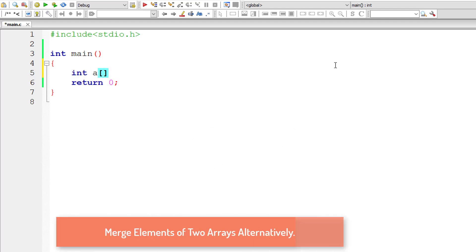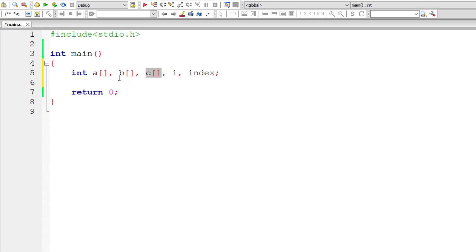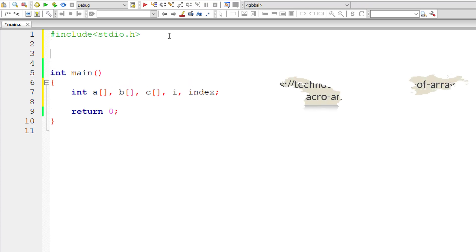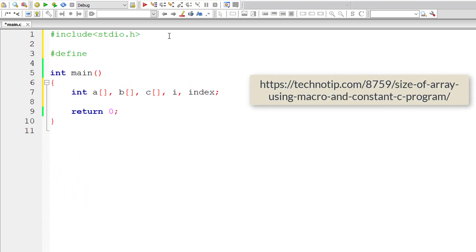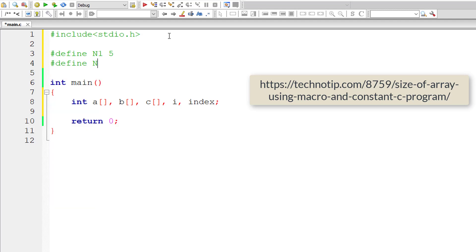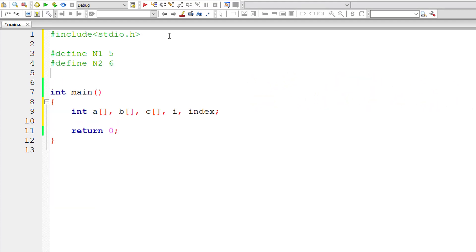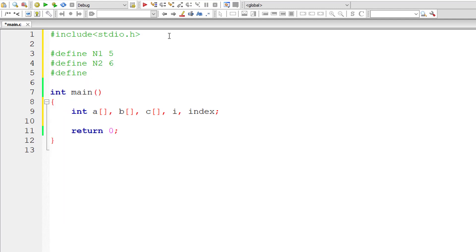So let's take three array variables A, B and C and I for for loop and another variable index for keeping track of index of the resultant array variable C. Now let's manage the size of these arrays using macros. So I'll take different sizes for these array variables A and B. In that case, we need to define two macros N1 and N2. And then the third macro, I'll call it M.